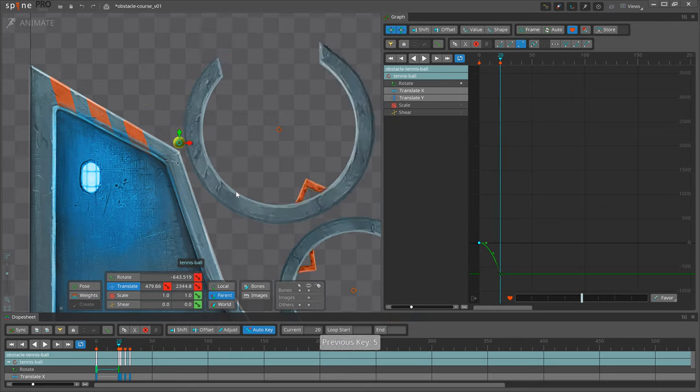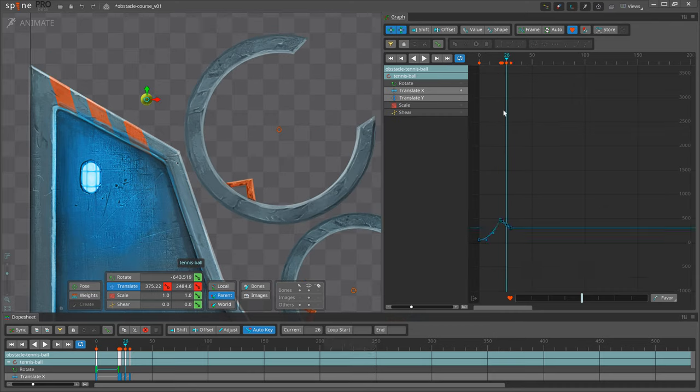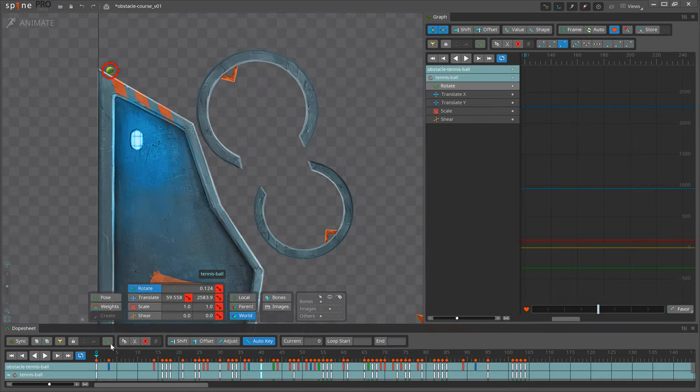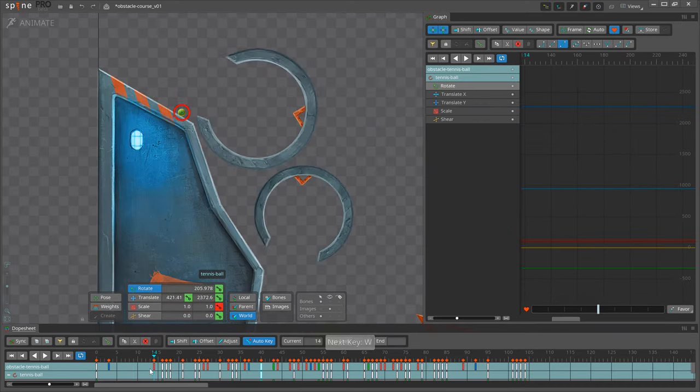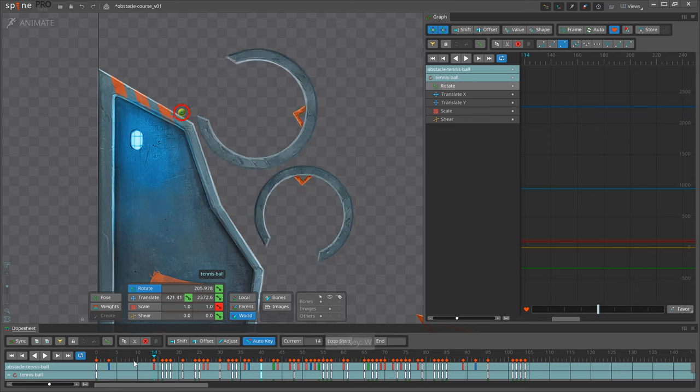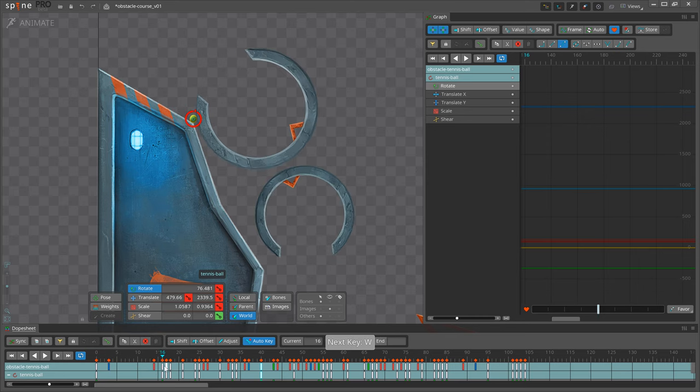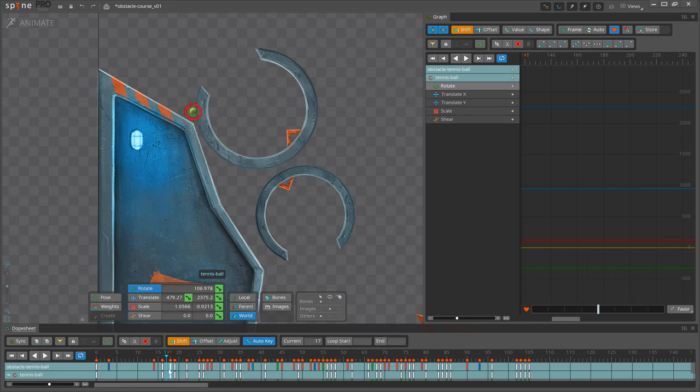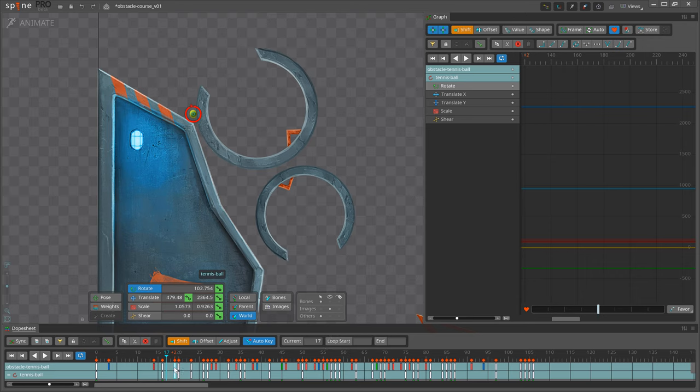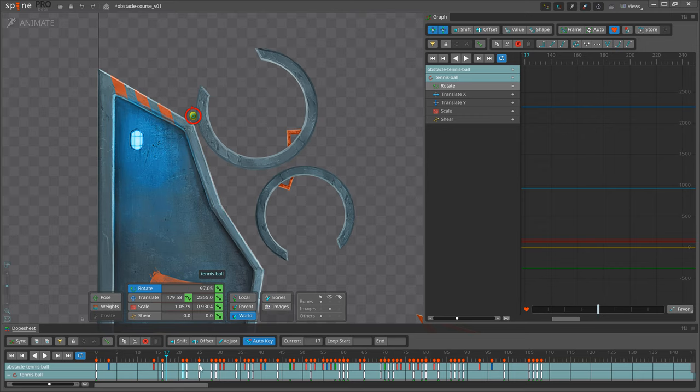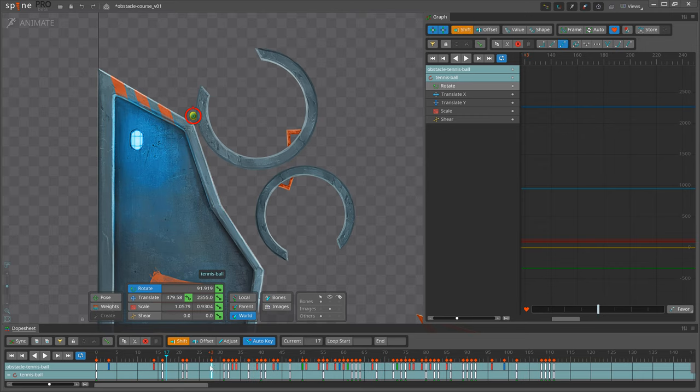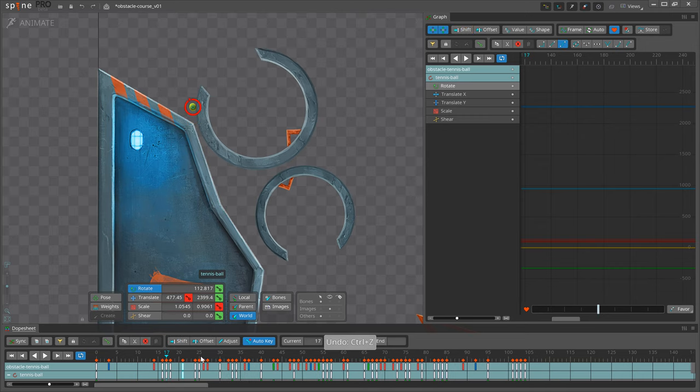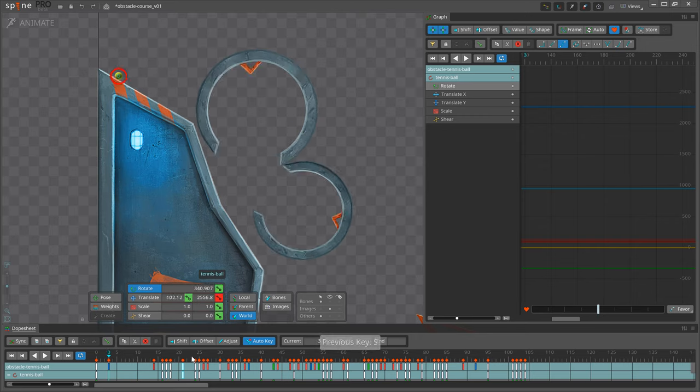Often I will review animation I've already done and find mistakes, so I will add or remove keys to speed up or slow down the ball. Key shift is perfect for that. Holding Alt when moving a key will also move all the other keys after it. This comes in handy when you want to change the timing of part of the animation without messing up the rest.